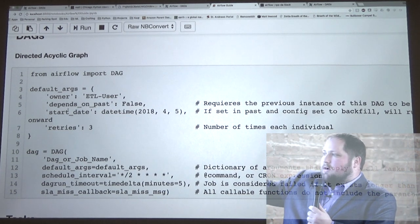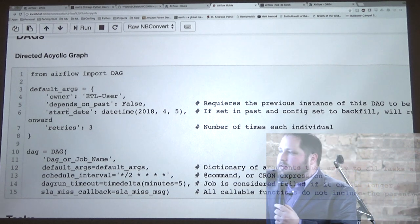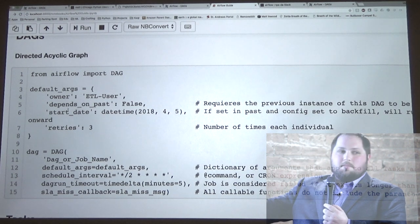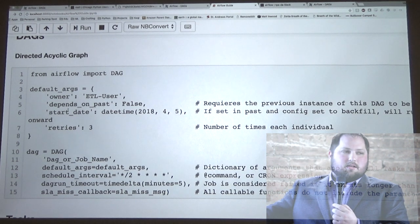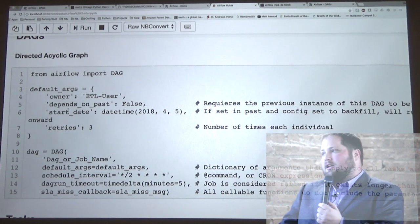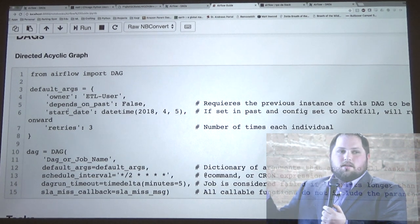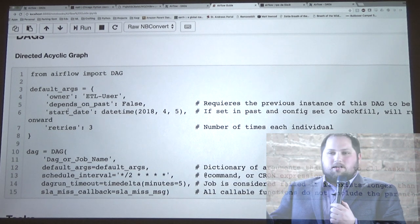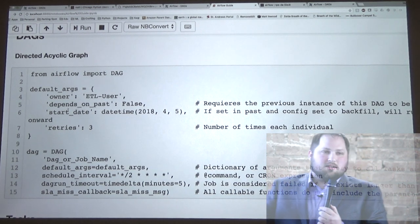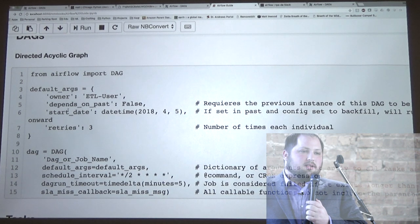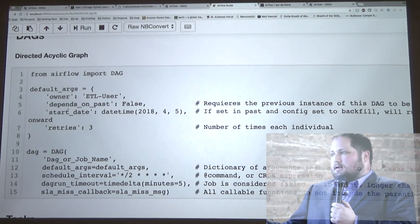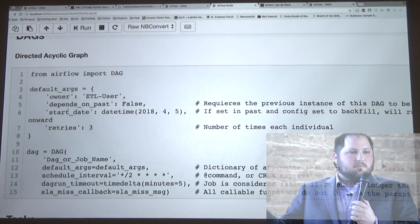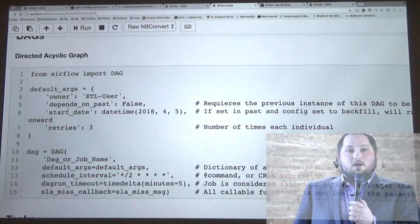You'll instantiate the DAG and give it a name. Default arguments get passed from the DAG to any task assigned to it. For scheduling, they have at-commands so you can set it hourly or daily — but typically I set it up with a cron expression, which gives me a lot of flexibility about what time of day things are scheduled. Even if you haven't worked with Linux, there are great tools out there to generate a cron expression without knowing anything about it.